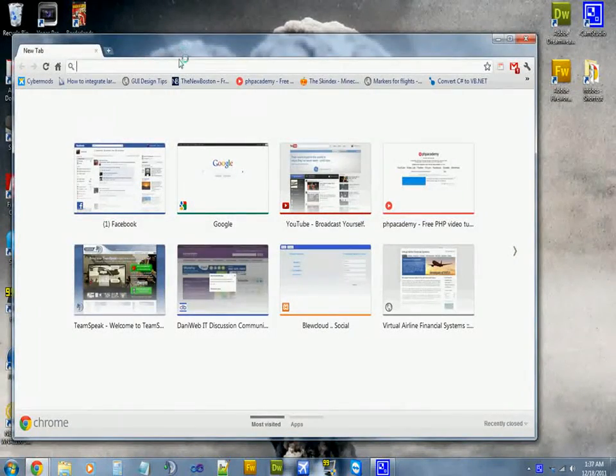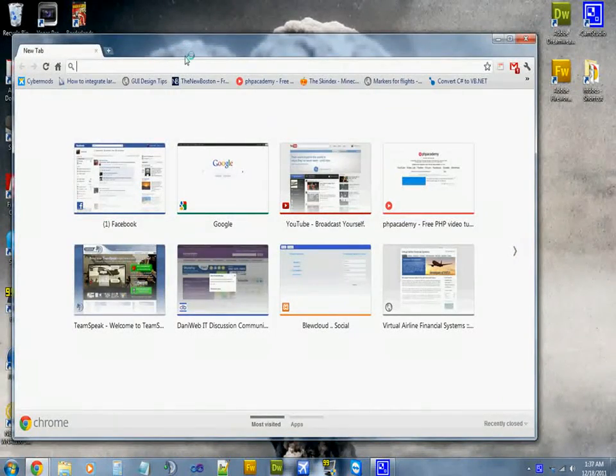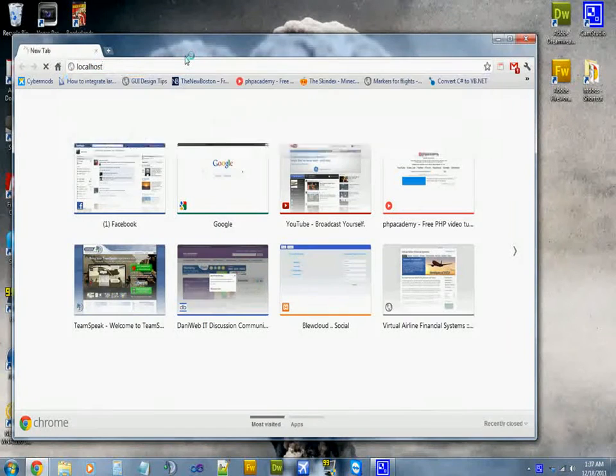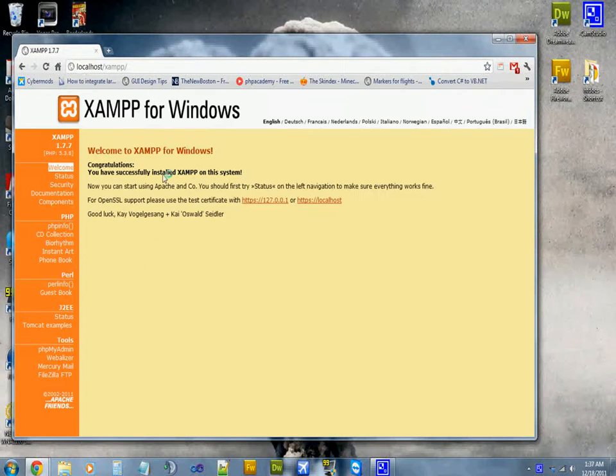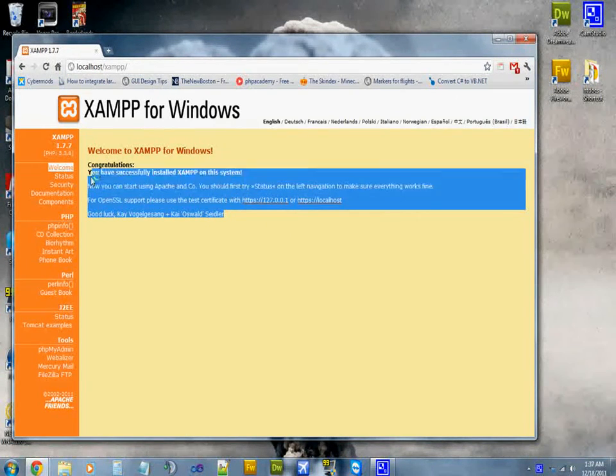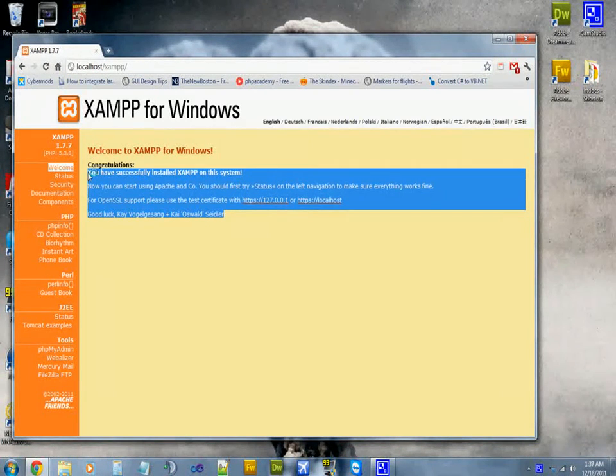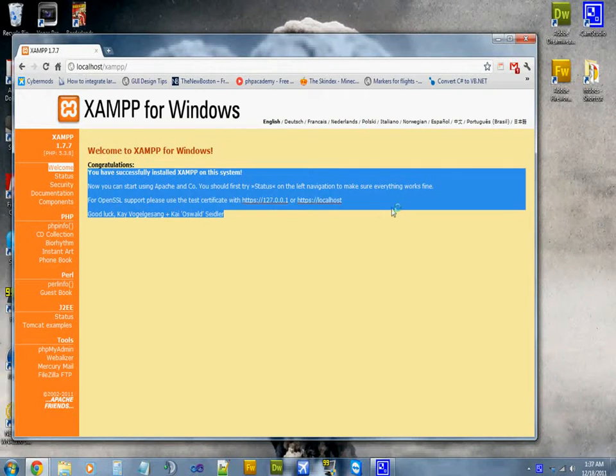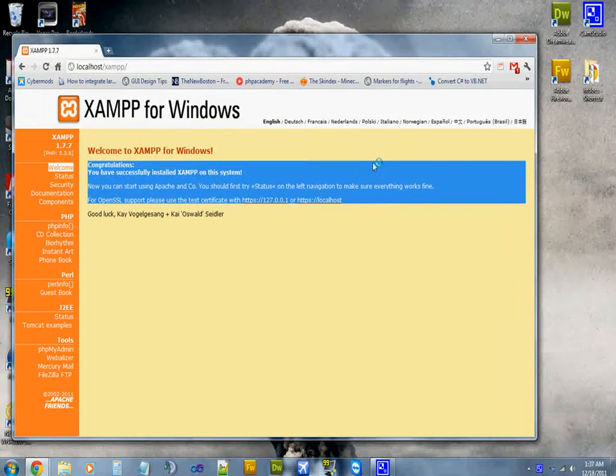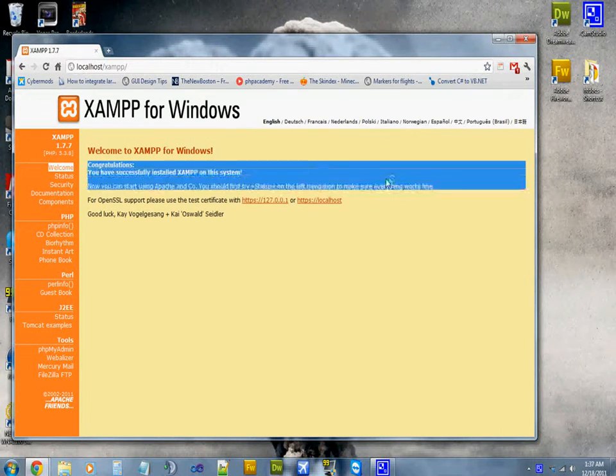So first to start off, I'm going to show you what this is. Localhost is pretty much a web server on your computer. If you wanted to, you could actually host a website on this.